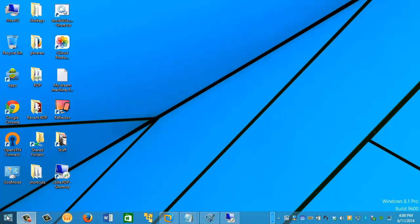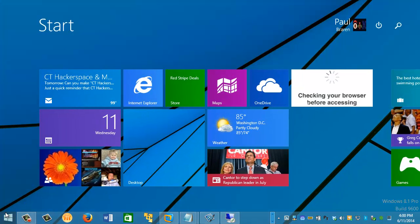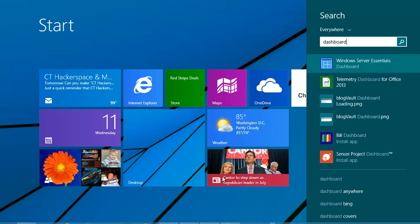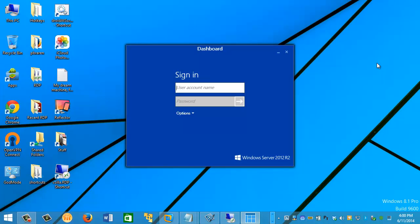You click on Start, Windows 7 or 8 or 8.1, and run Dashboard. Windows Server Essentials Dashboard right here. And log in.